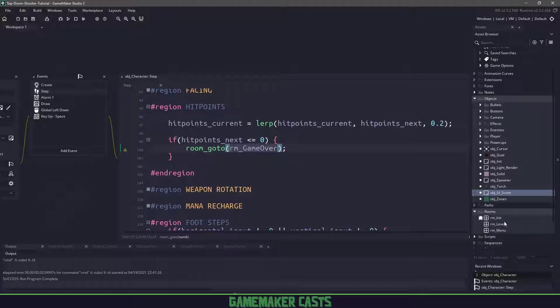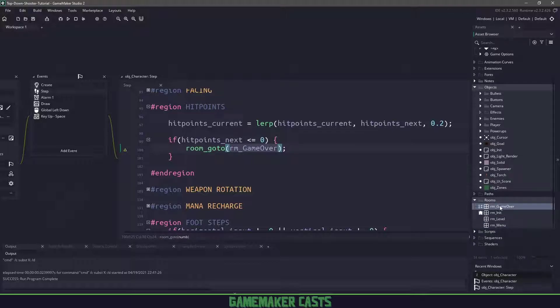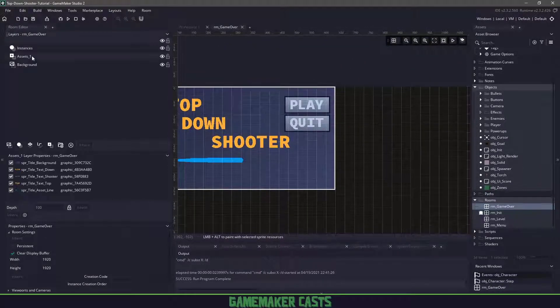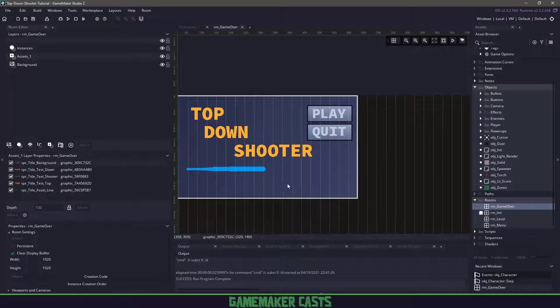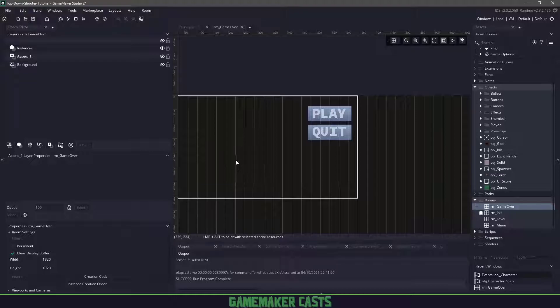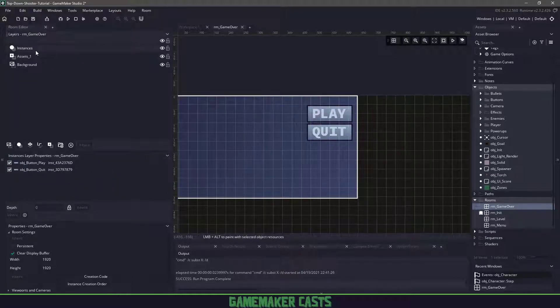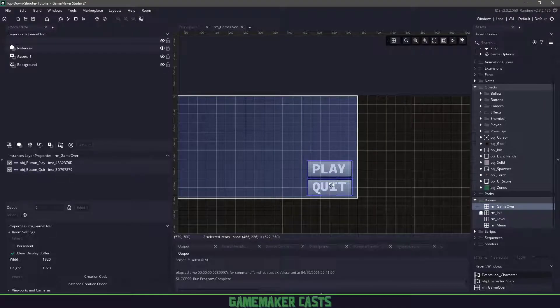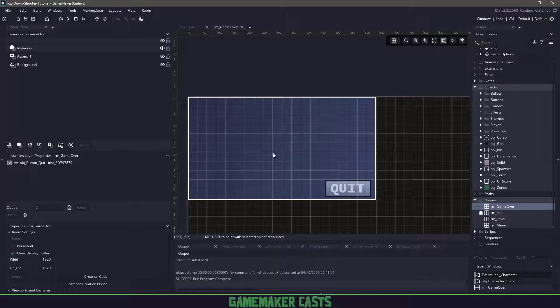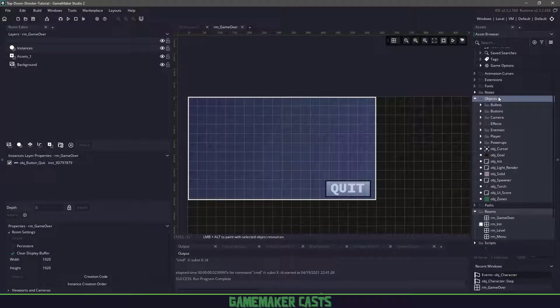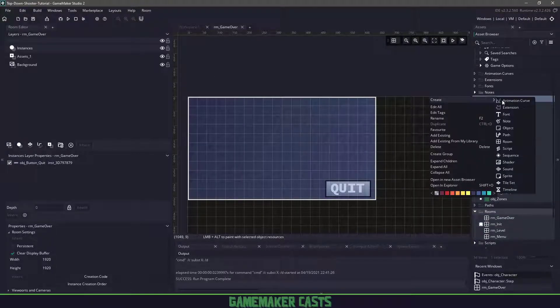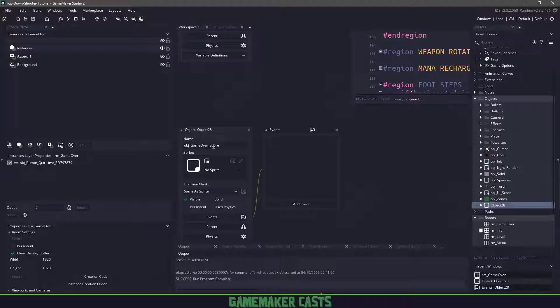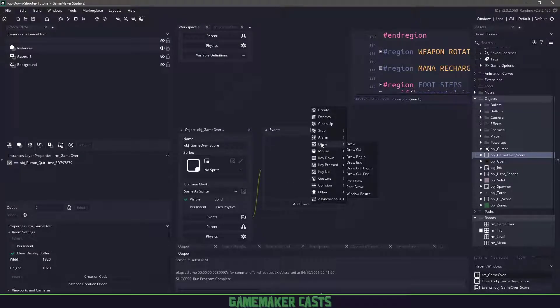Once our hit points is zero, we're going to go to a new room. Let's duplicate the menu as it's pretty much the cleanest and rename it to RM game over. Once we open this particular room, let's clean up some of the assets. We'll take rid of everything and then move the buttons down to the bottom. Let's delete the play button. Now let's make another object, create a new object and name it object game over underscore score.